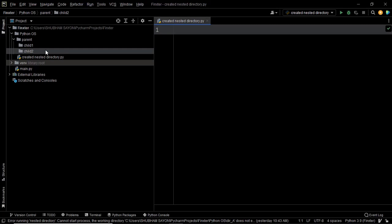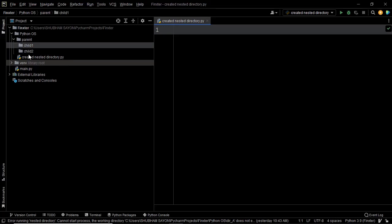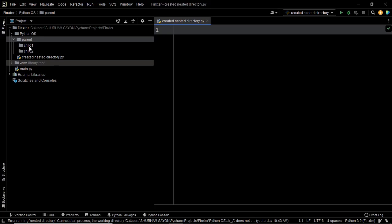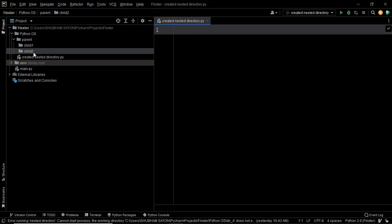How am I going to create this with my script? There can be a couple of scenarios: one, the parent folder is already present along with child1 and child2 — in that case, how will I check if the parent folder is already present, and how will I check if child1 and child2 are present? The second scenario is these folders are not present — in that case, how will I go ahead and create these folders and then store the files in them?